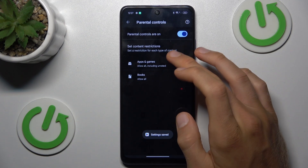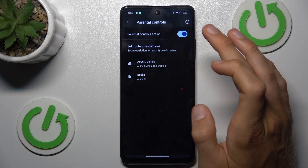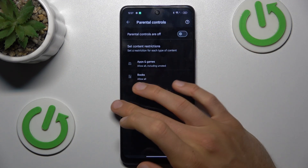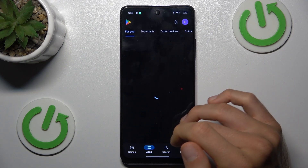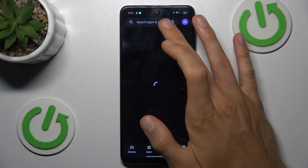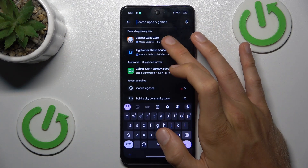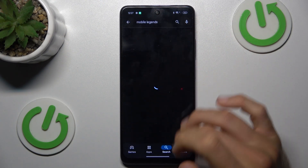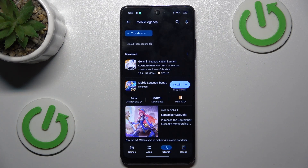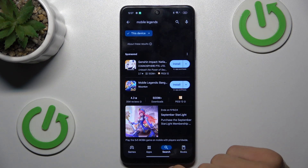You can also turn off Parental Controls entirely by switching it off. That's all — go back and search for Mobile Legends again, which is now visible, and we can install it.